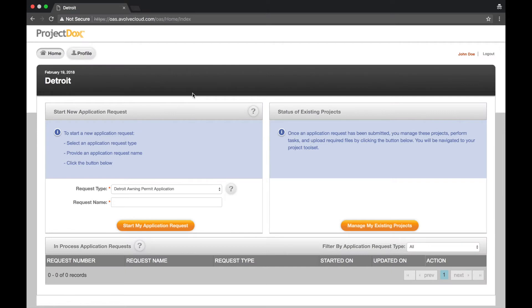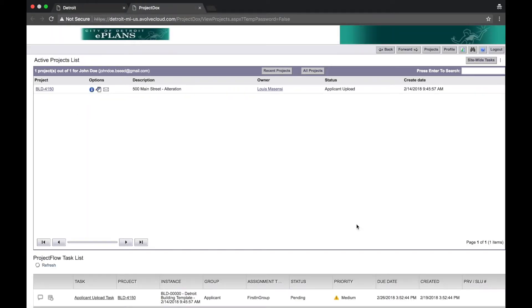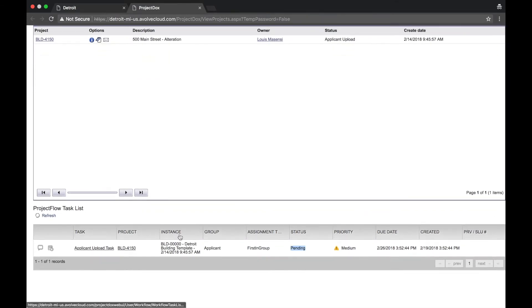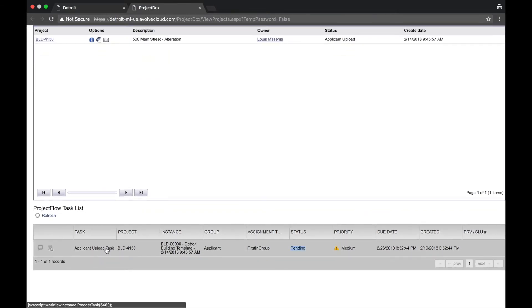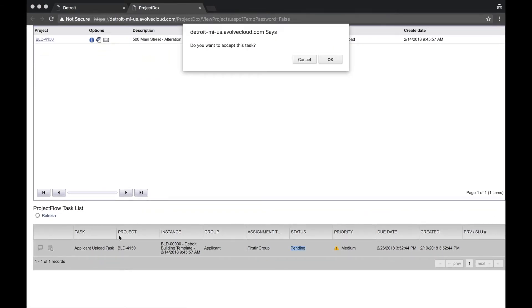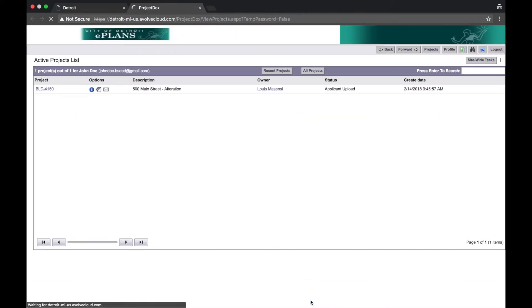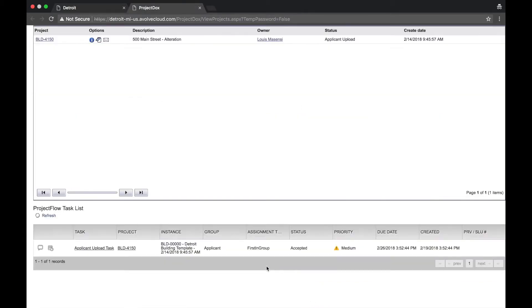From the home page, select Manage My Existing Projects. Scroll down to the bottom of the page. Select Applicant Upload Task, then select OK. Select Complete Later. Select the Project ID.